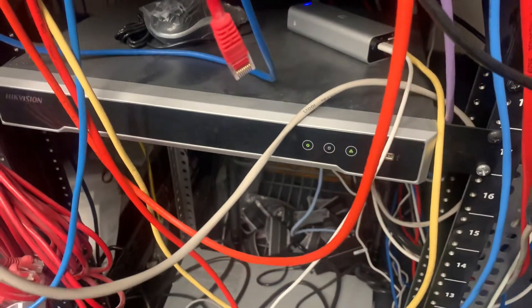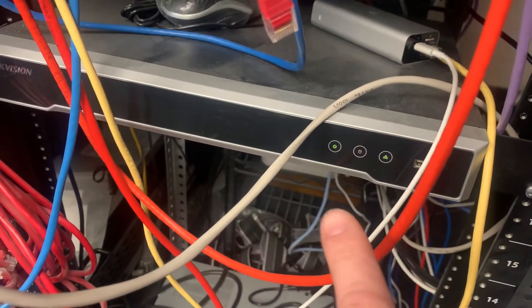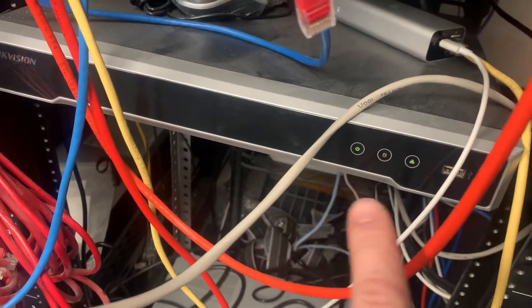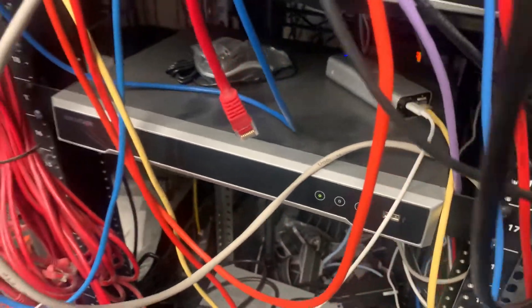But a couple of things you want to check for first, just make sure it's got power connected to it. So if you've got lights on the front, then obviously it's got power on it.